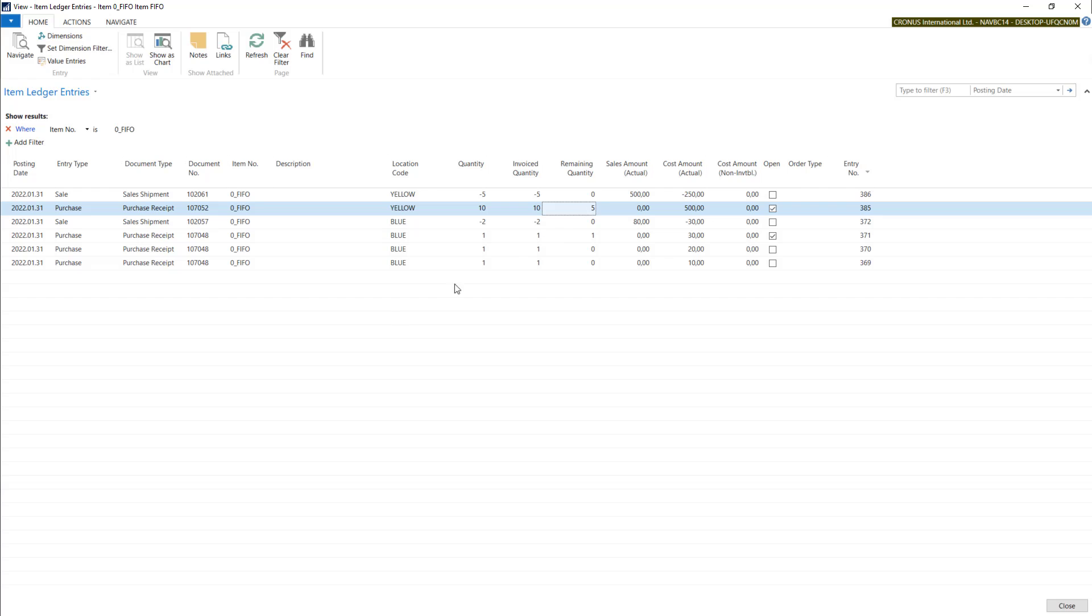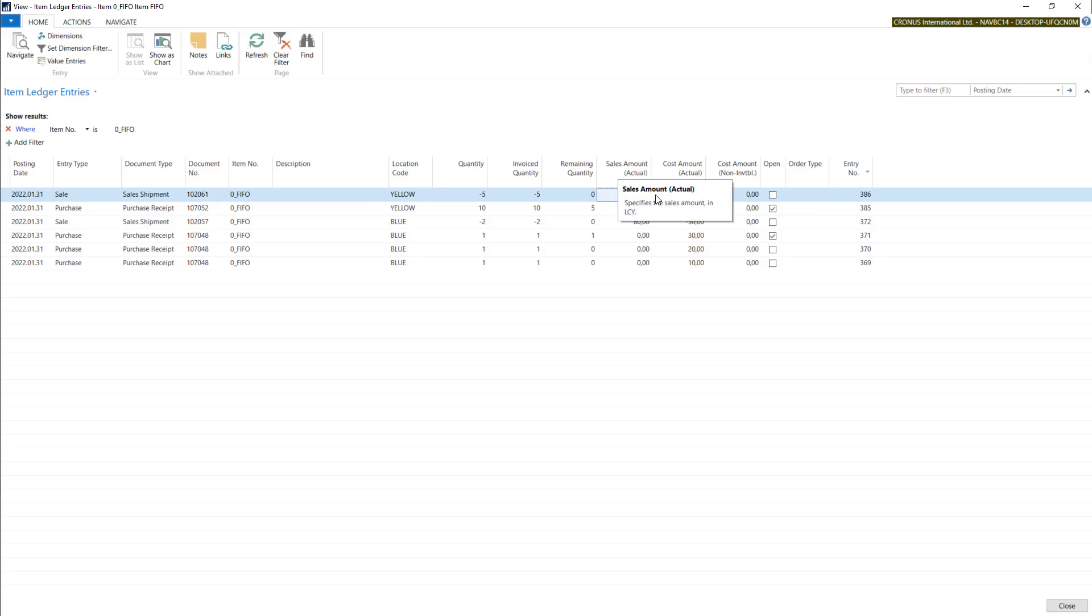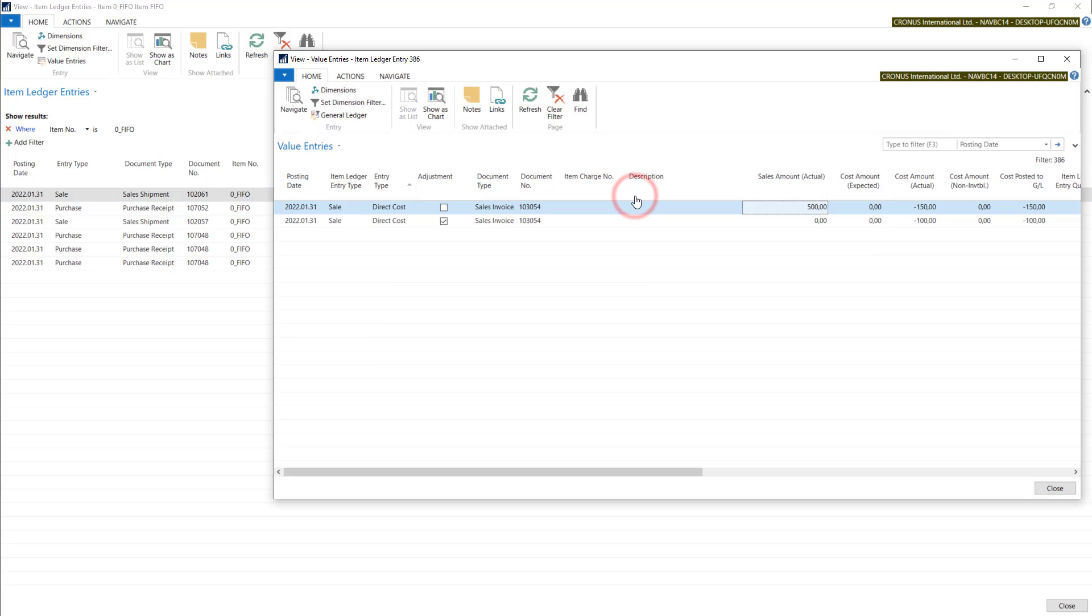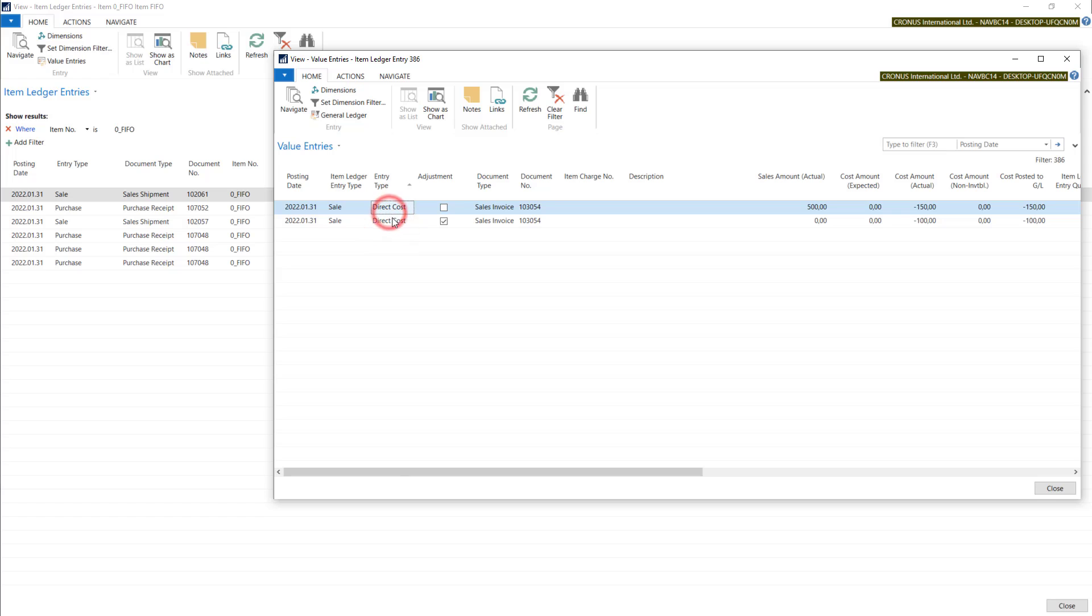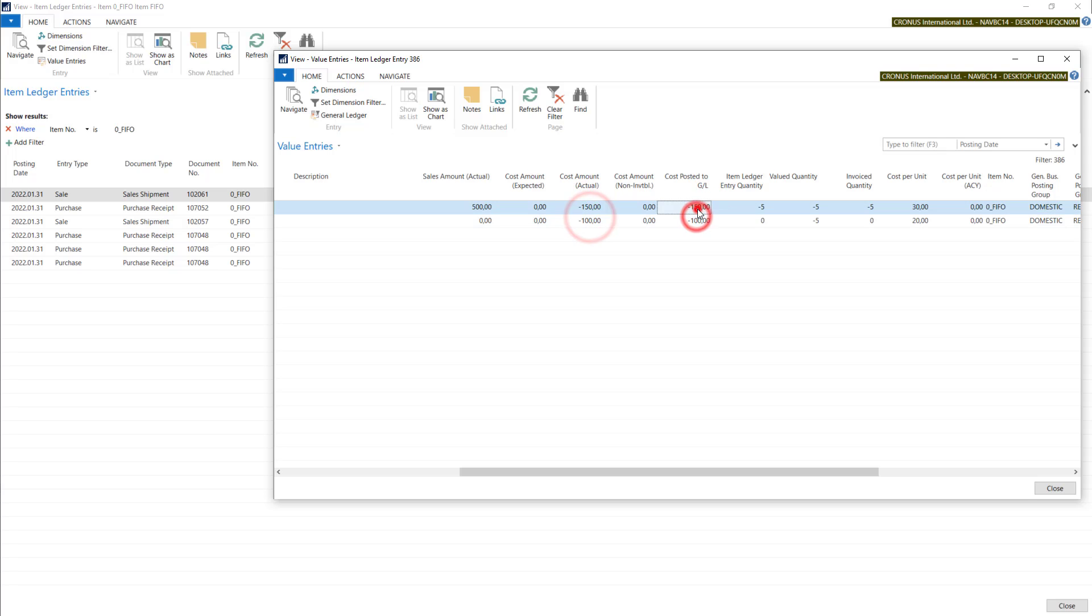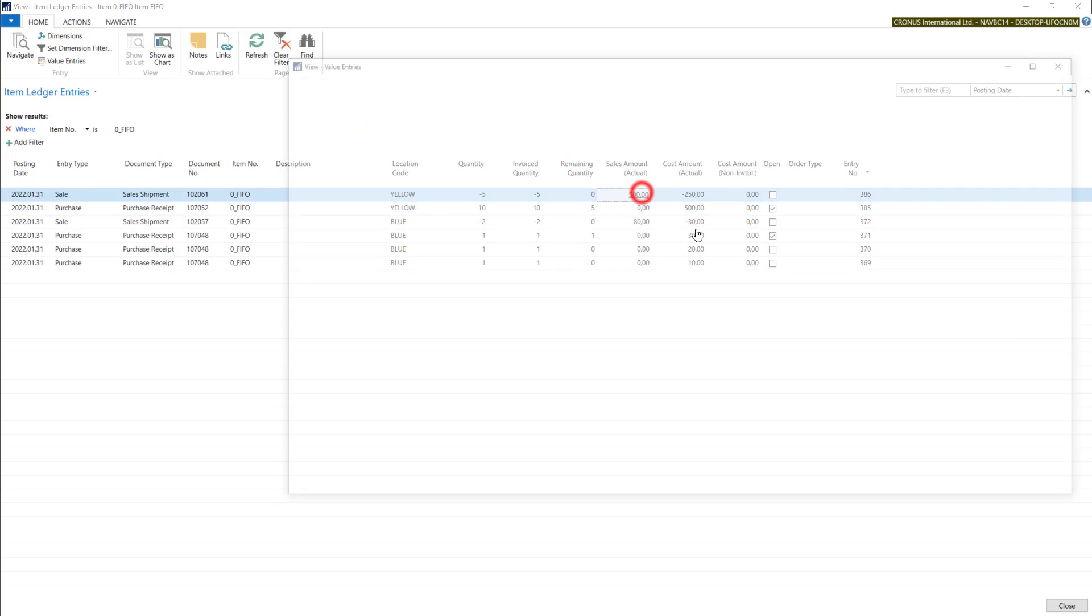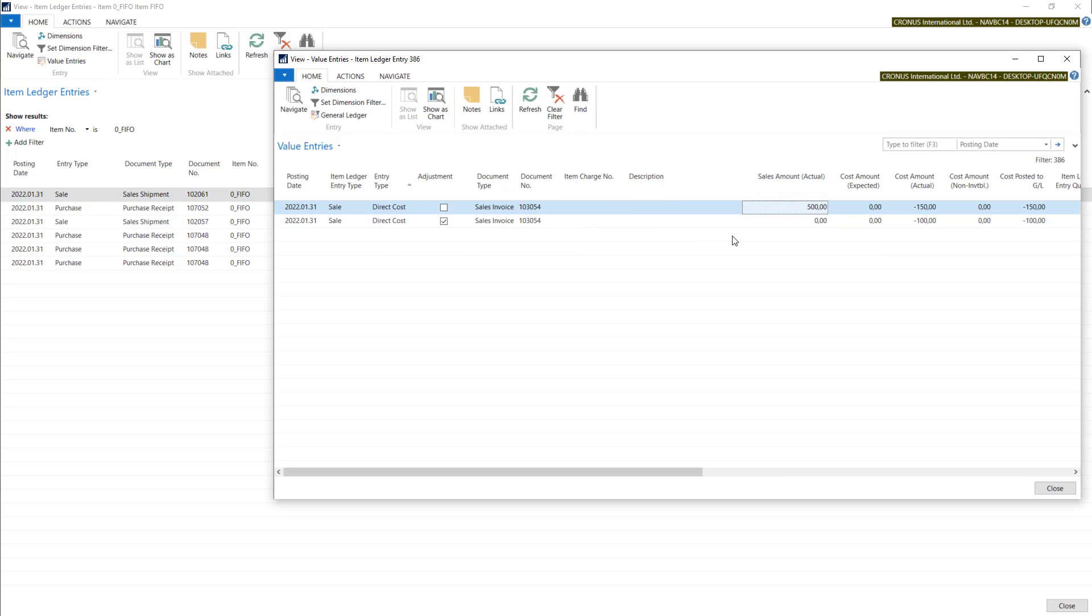You can check also two amounts columns in item ledger entries. We have sales amount actual and cost amount actual. In here you have connected your value entries, so these are the entries directly connected with our GL entries. So we have now the columns cost posted to GL. This field is only a sum of those entries.